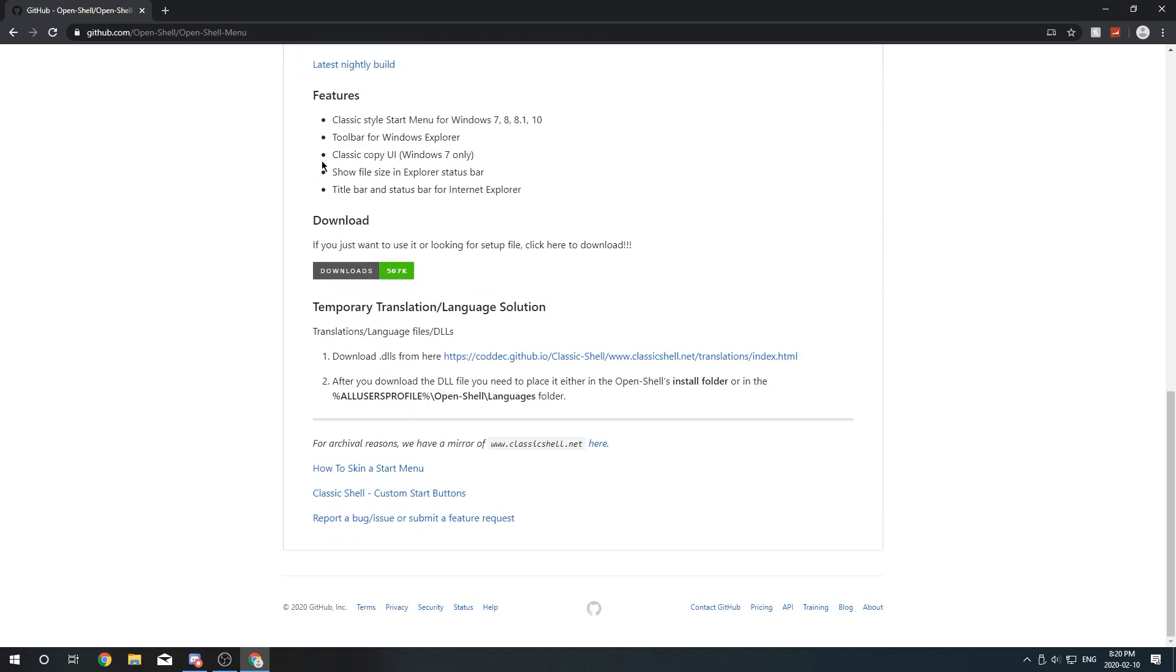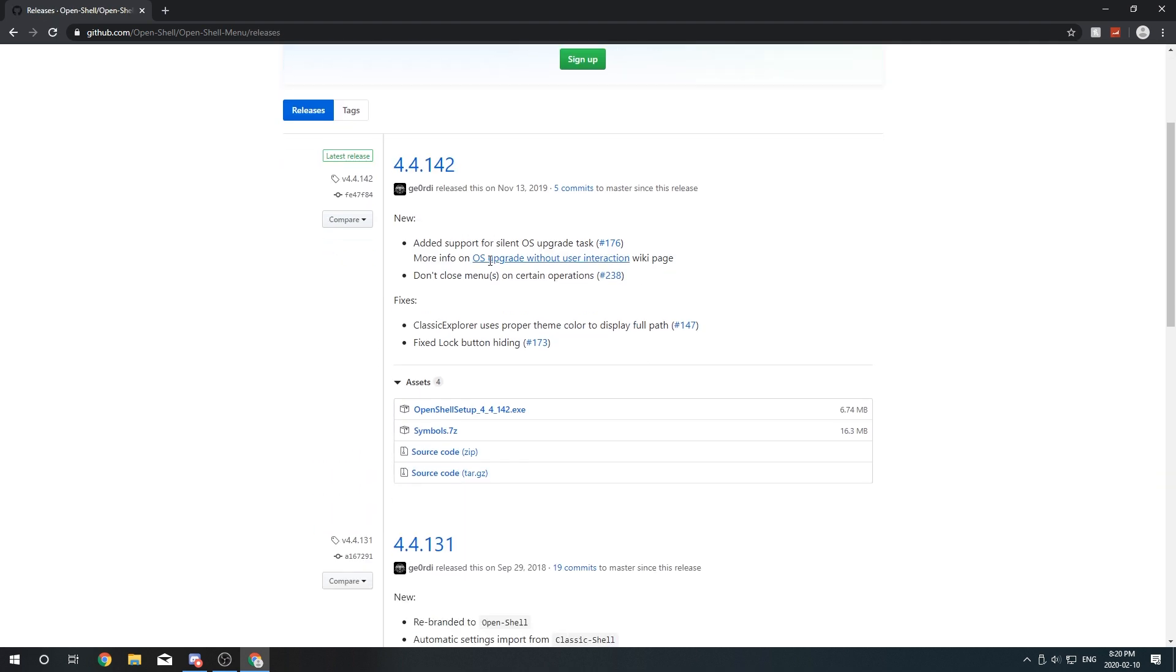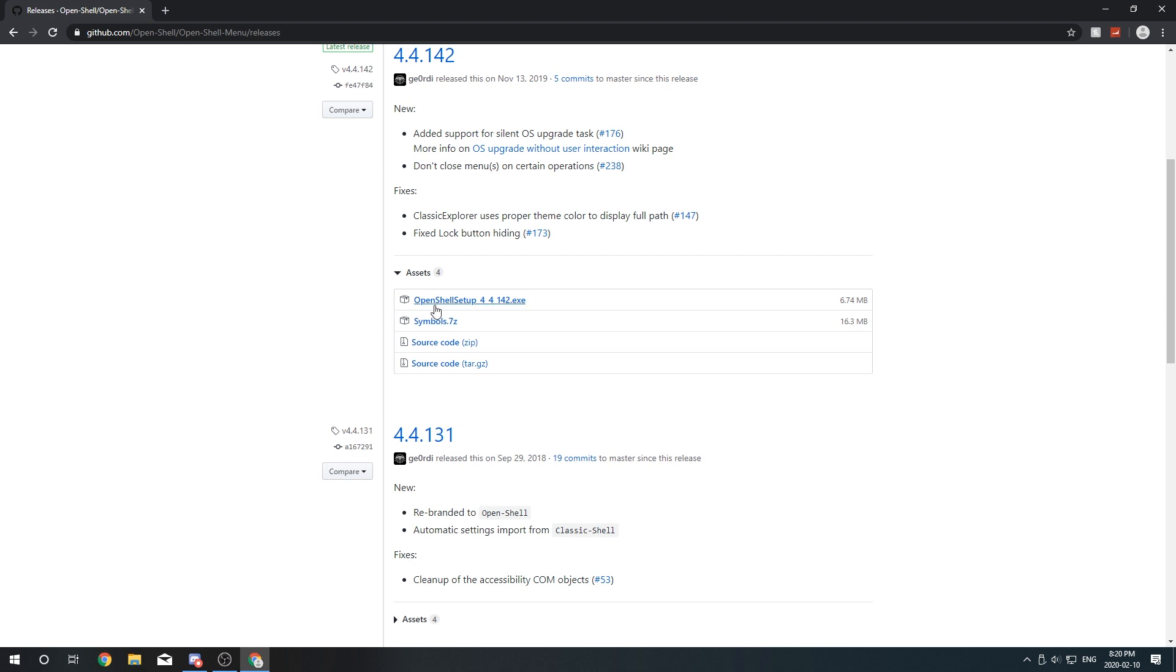So just scroll down to where it says download and then click on downloads. And then scroll down a bit to where it says openshellsetup.exe. Click on it and it should start your download.